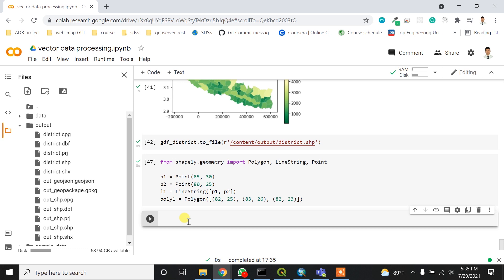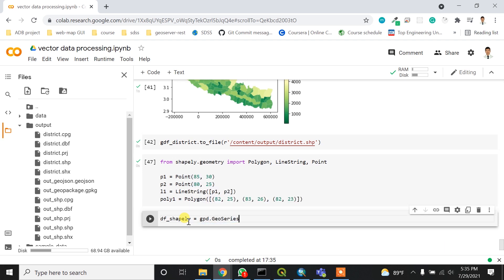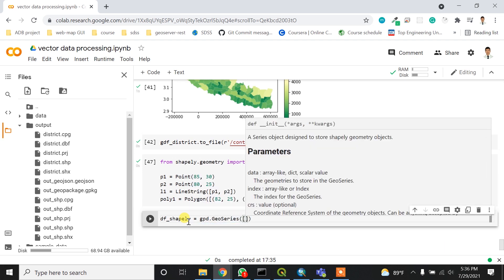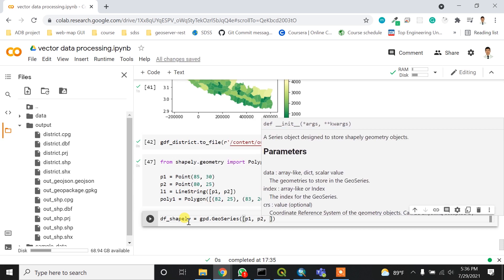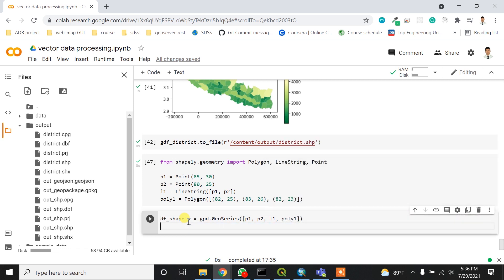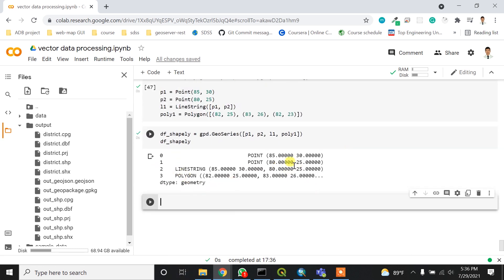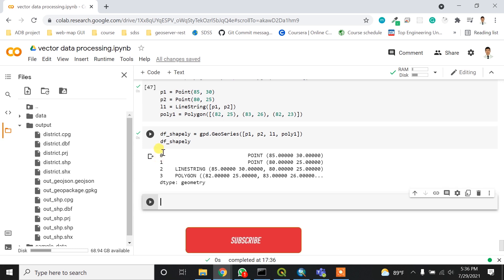To output these as a data frame, you need to create a GeoSeries. I'll assign the name 'gdf_shapely' and create a new GeoSeries, adding my point, line, and polygon inside it — p1, l1, and poly1. If I type gdf_shapely, I get a GeoSeries which is also known as an index list with indices 0, 1, 2, 3.